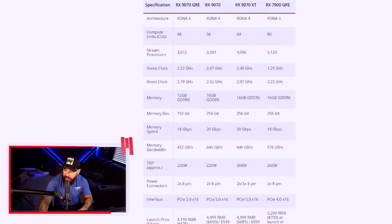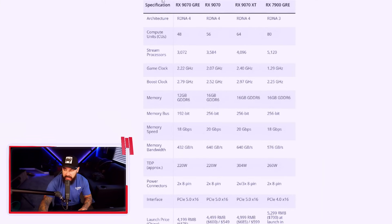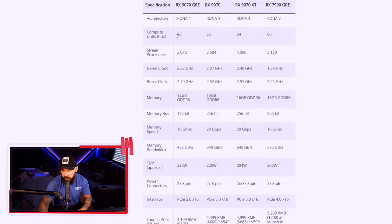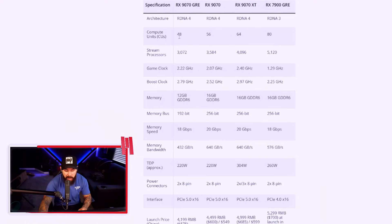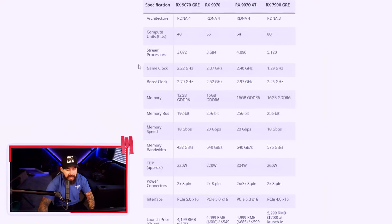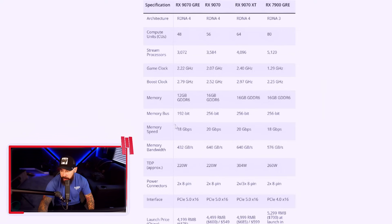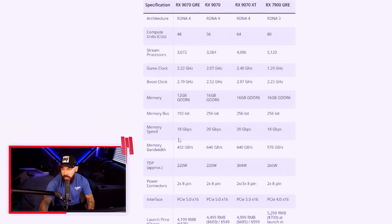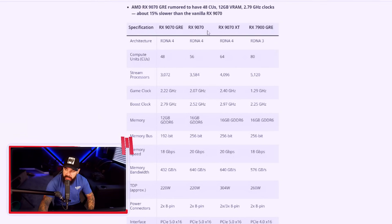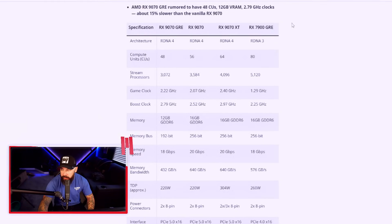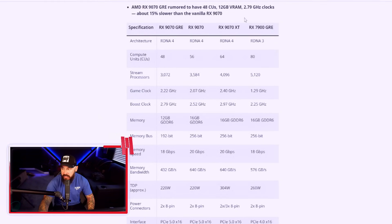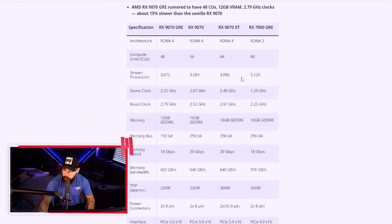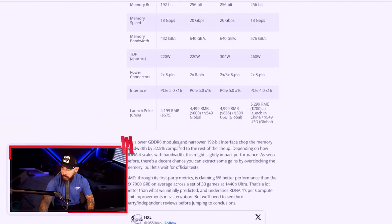So let's take a look at the specs of the 9070 GRE and just break it down. First of all, you've got 48 compute units on this bad boy, 12 gigabytes of 18 gigabytes per second GDDR6 memory over 192-bit bus. On here, you can kind of see how it compares to the rest of the lineup, the RX 9070, the 9070 XT, and then going back to the 7900 GRE from the previous generation.